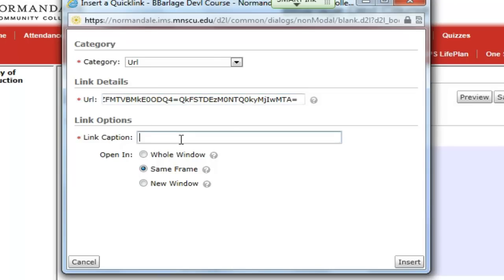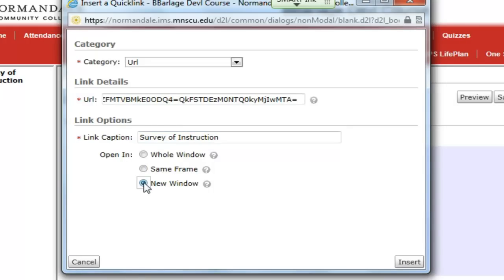I'll type in my link caption. Another problem that students might have is if you open it up in the same frame — we want to make sure that we open up our surveys in a new window.